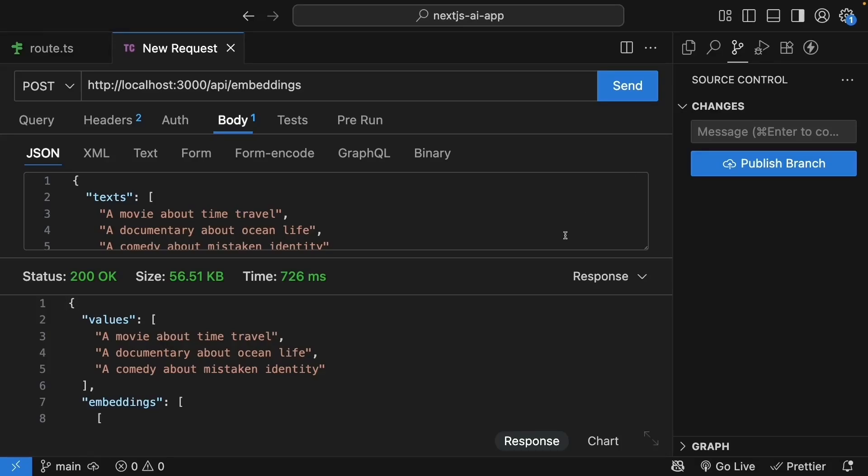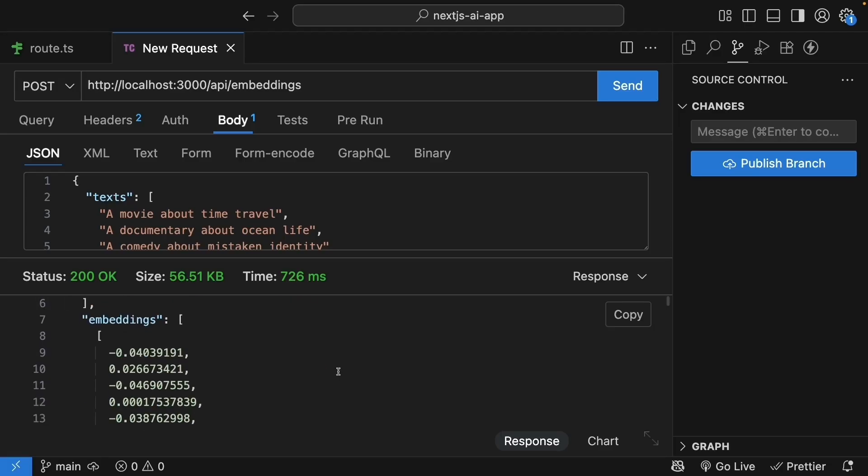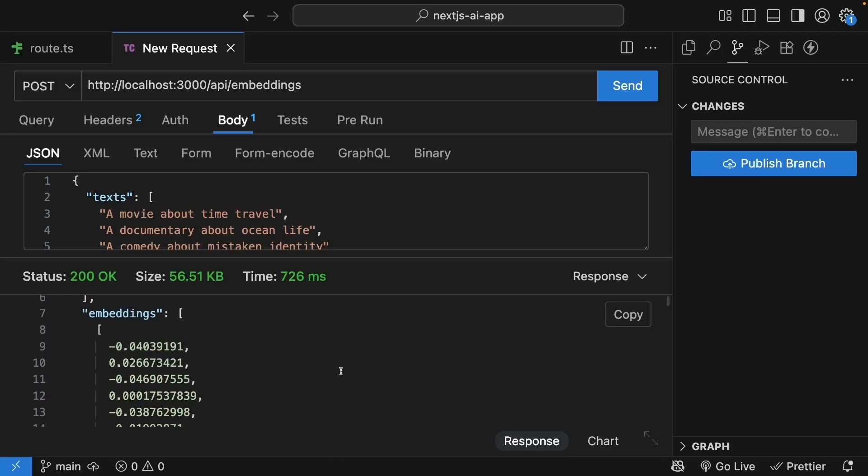We can now turn any text into a vector of numbers, but that's only half the story. The real power comes from finding which vectors are similar, which pieces of content are related by meaning.